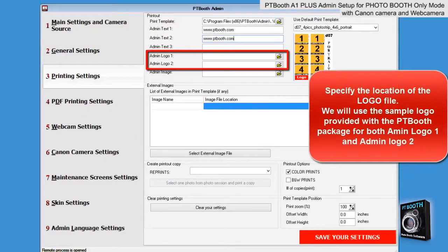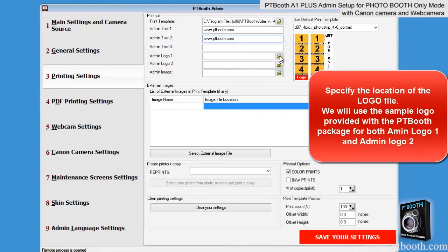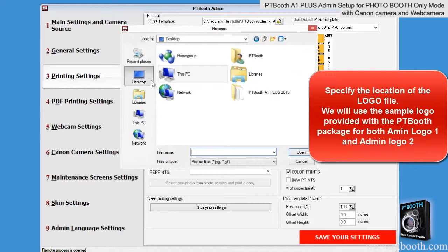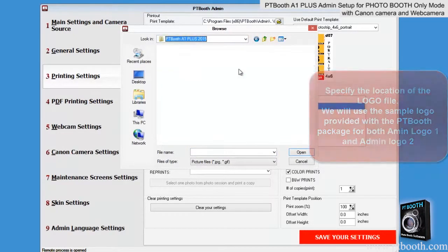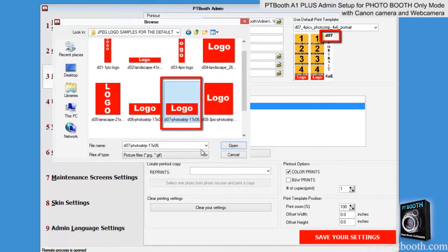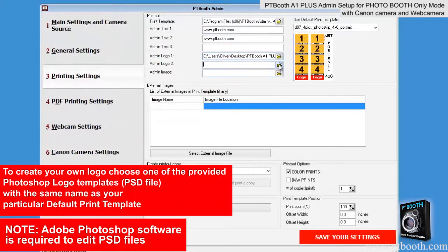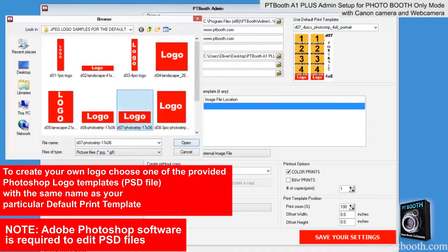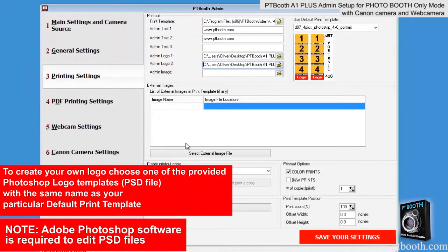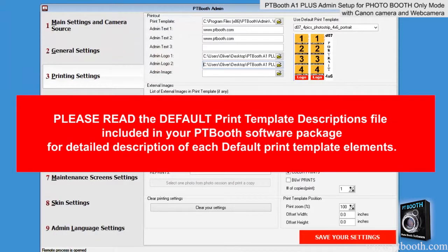Specify the location of the logo file. Our default print template has two logos designated as admin logo 1 and admin logo 2. We are using print template D07, so we'll use the sample logo provided with the PTBooth package — selecting the logo with that exact same name D07. If you want to create your own logo, you can use the provided Photoshop logo templates. Make sure to use the Photoshop logo template with the same name as your print template. Read the default print template descriptions file to find out what elements are present inside a particular default print template.